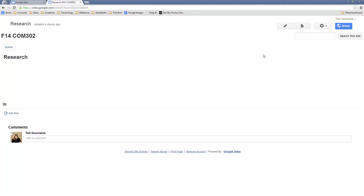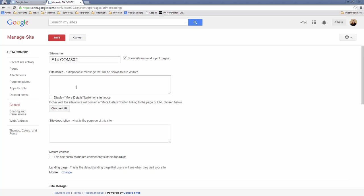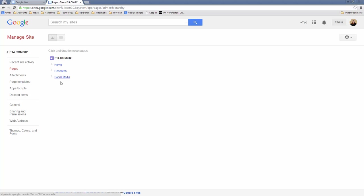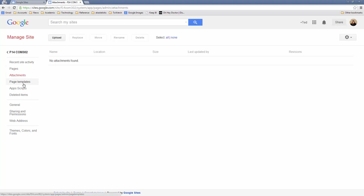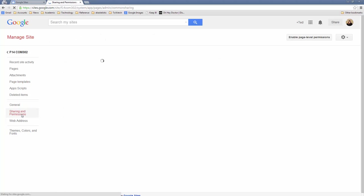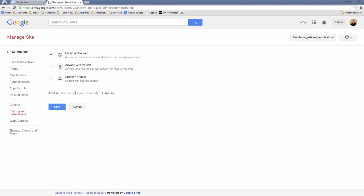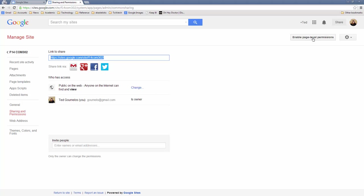Here we have Home. I'm going to go to Manage Site. Here we have a bunch of different options. We can go to Pages and see I've got three pages here. We can see what attachments we have, our templates, and all sorts of other stuff. You can certainly see Sharing and Permissions, which would allow you to make this public or not — and you want to keep this public, or at least set so that anybody with the link can view it. Then there's Themes, Colors, and Fonts where you can do a lot of customization. So let's get out of this.